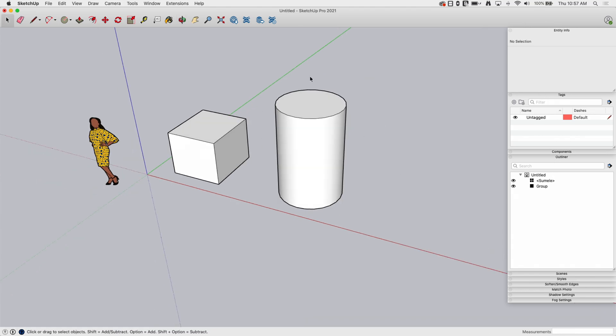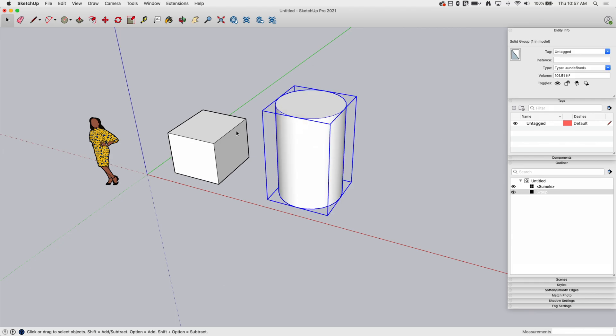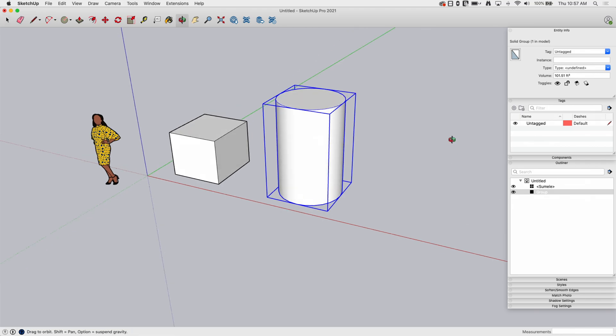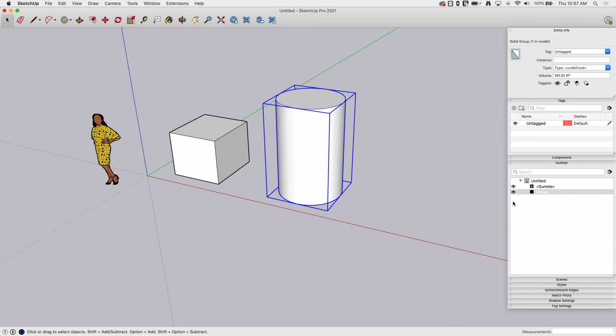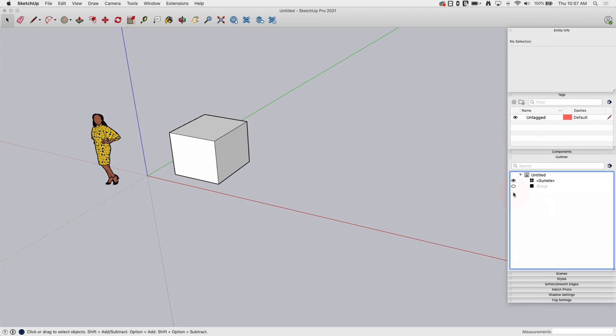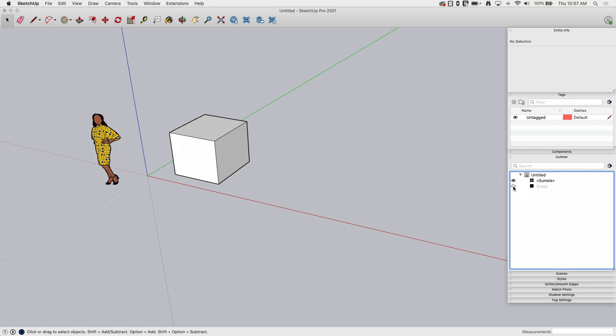So what this is going to do is allow you to take items and toggle them on and off. If I look at outliner, let's look at outliner first. In here in outliner, I have sumeli listed and I have this group listed. There's a little eyeball next to the group that lets me turn it on and off like that. See how easy that is? This is preferred.